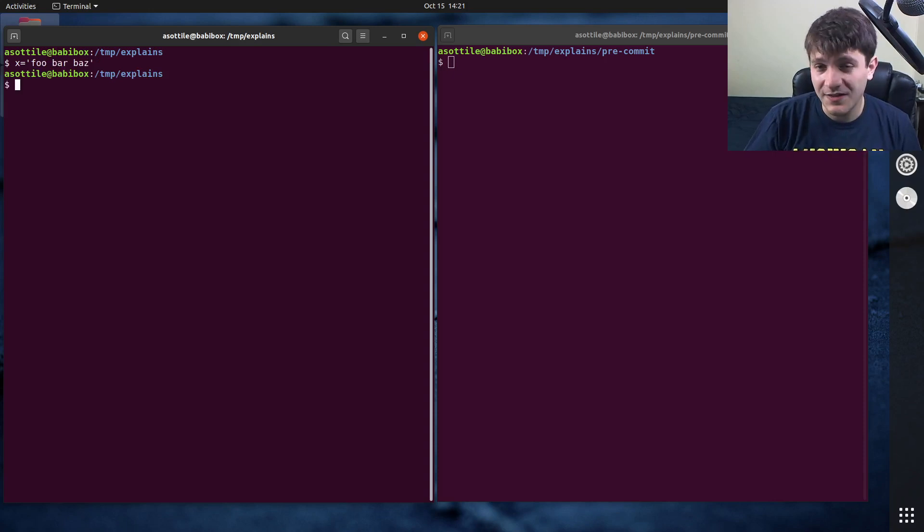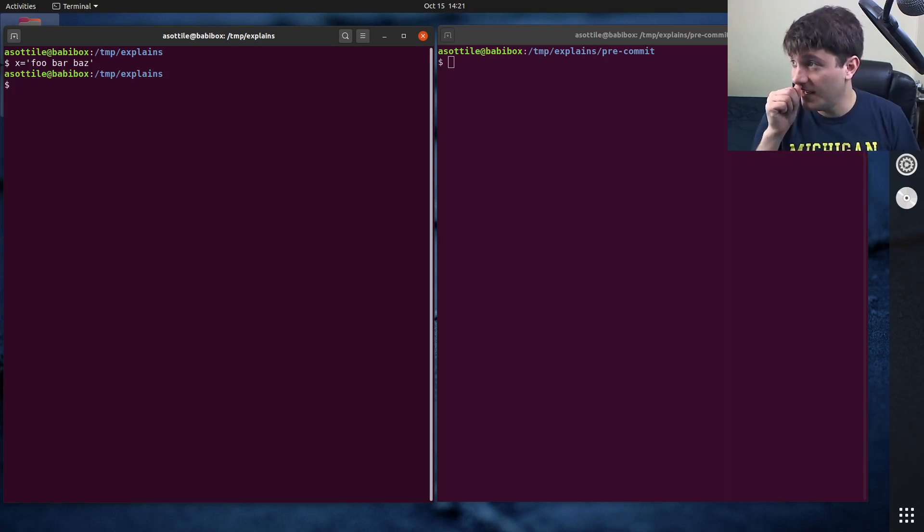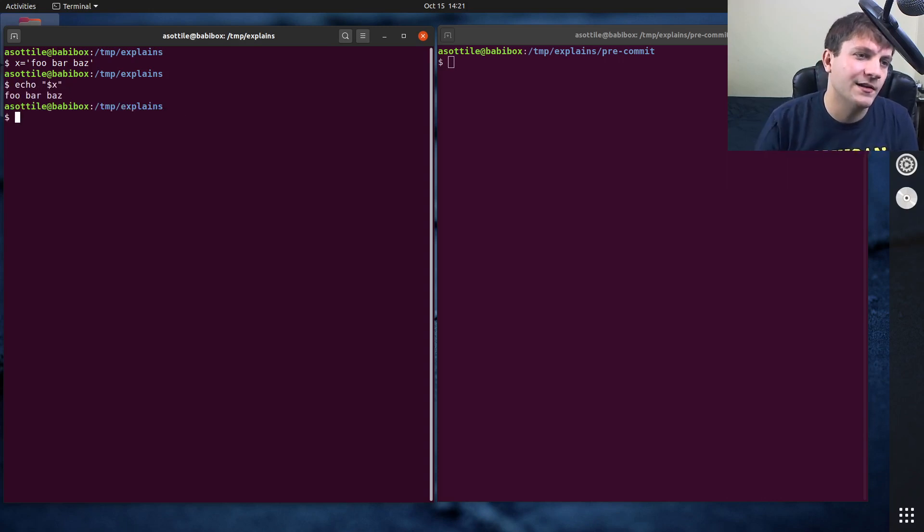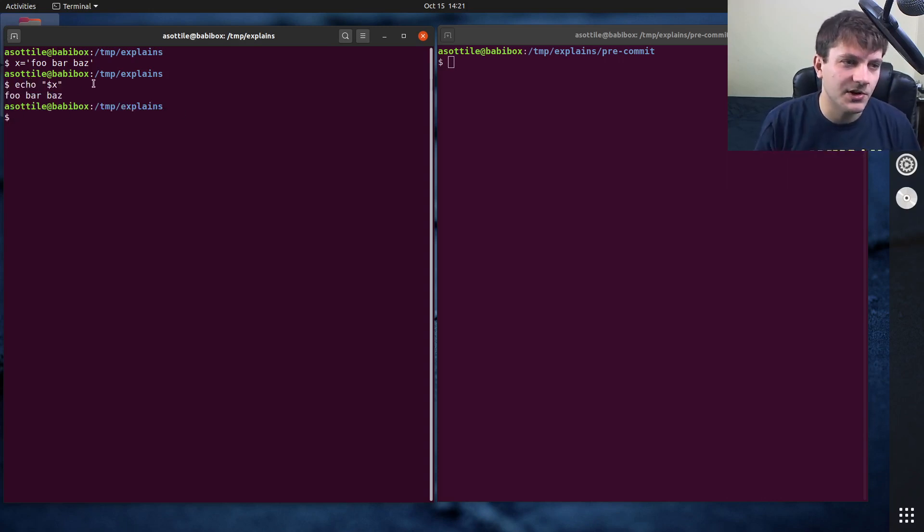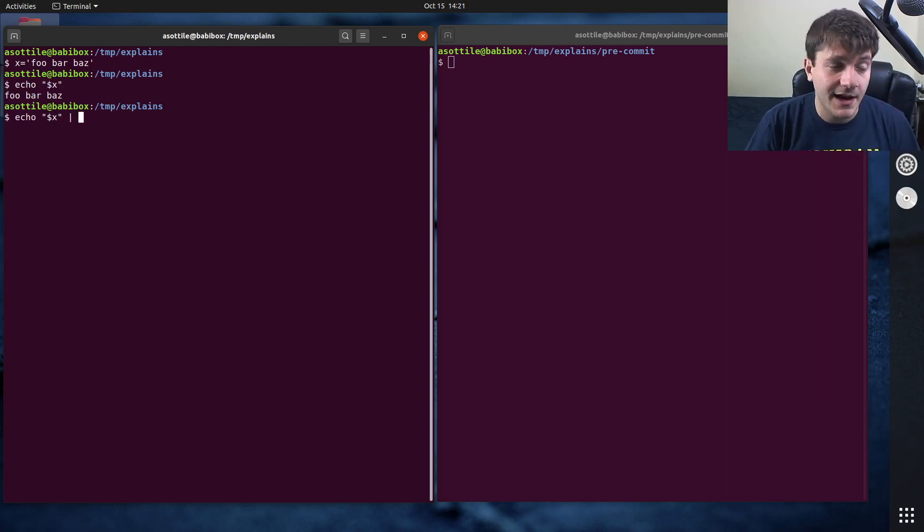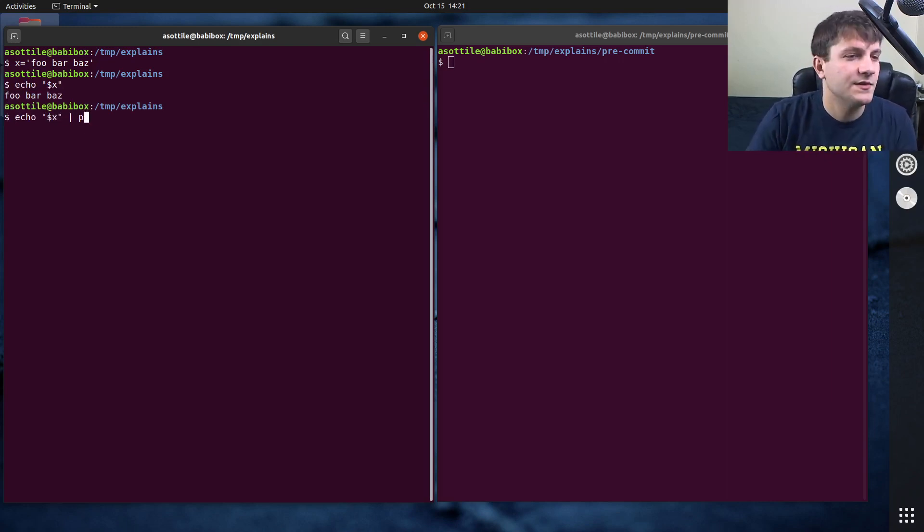One way that you can do this, and this is the way I used to do this before I learned about this little trick, is you can echo that and that'll re-print this variable out, and then you can pipe the output of that echo command into some other commands.